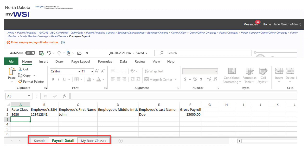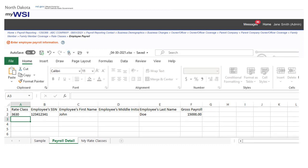There are additional worksheets within the template to assist with filing the report, to include a sample worksheet and my rate classes.